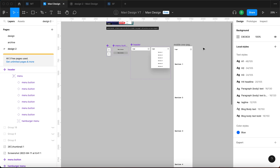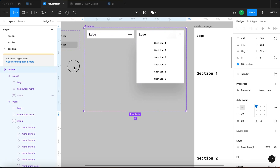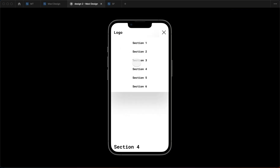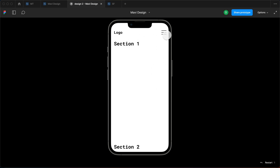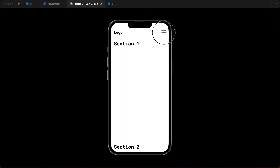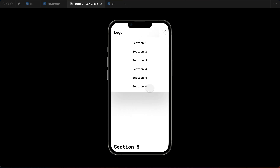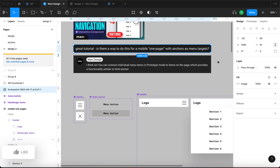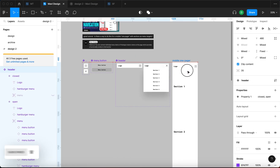To recap: we nested the menu inside the header component, created two variants — open and closed — and from the open variant connected individual menu items to their corresponding sections, enabling anchor-style scroll interactions. One limitation is that the menu doesn't close automatically after scrolling. If you know a workaround, feel free to suggest it. So to answer the viewer's question — yes, there is a way to do this, but we have to adjust the prototype as we just did. Thanks for tuning in, leave a like if this helped, and I'll see you in the next one.